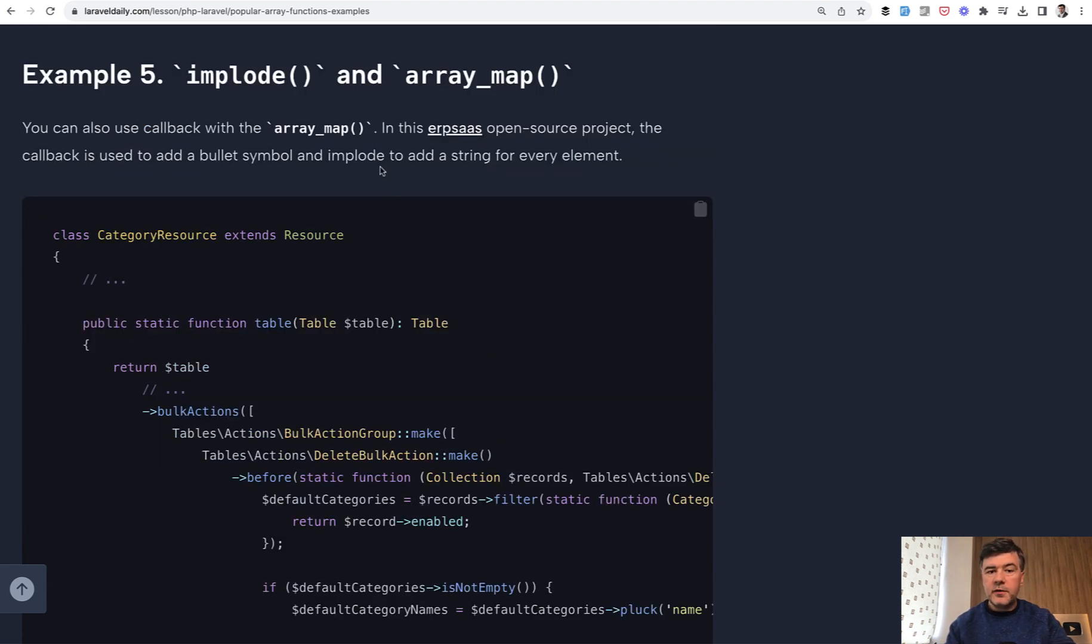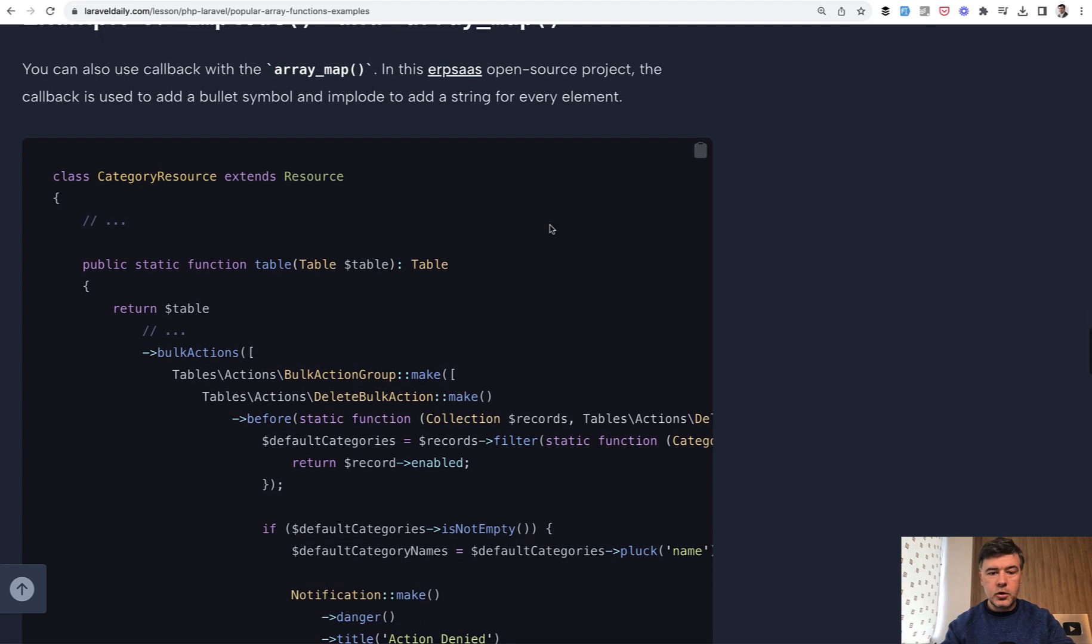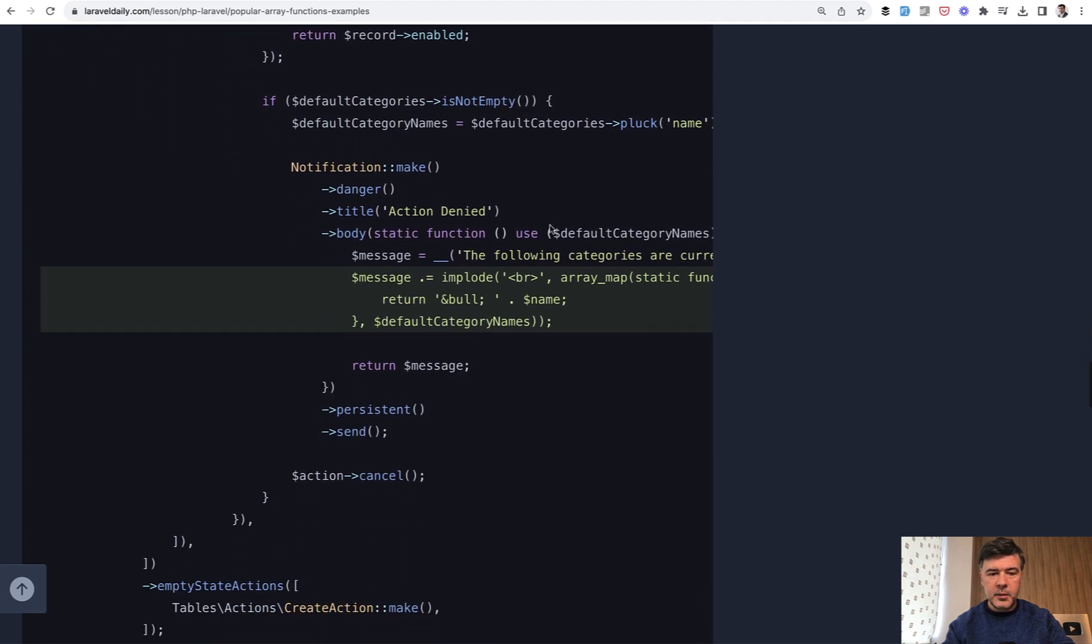Example number five comes from ERP SaaS project, which is actually Filament. This is a good example of how you can use stuff like Filament and Livewire and Laravel, but still underneath you call PHP functions like array_map.